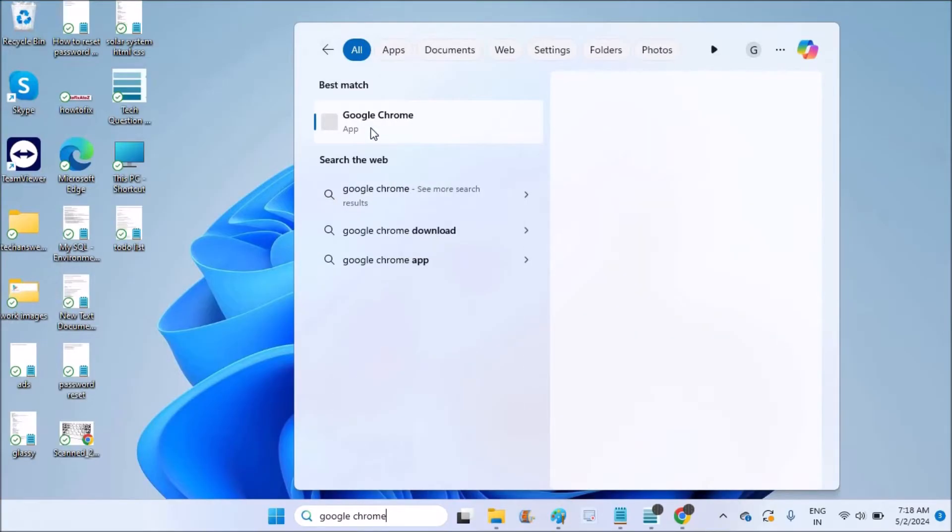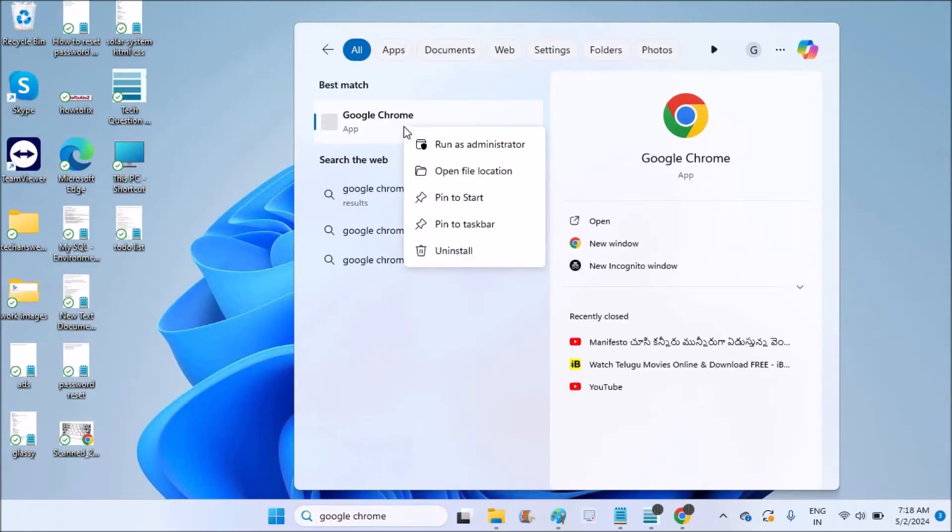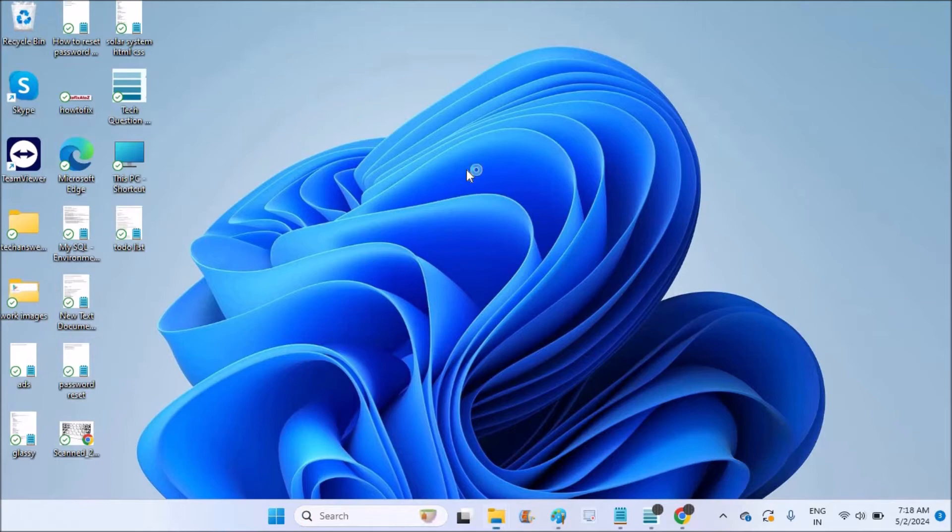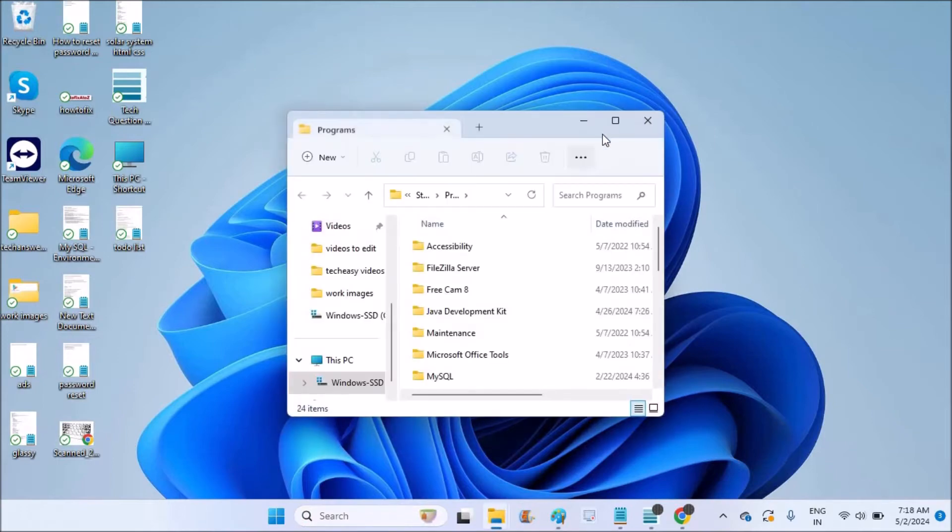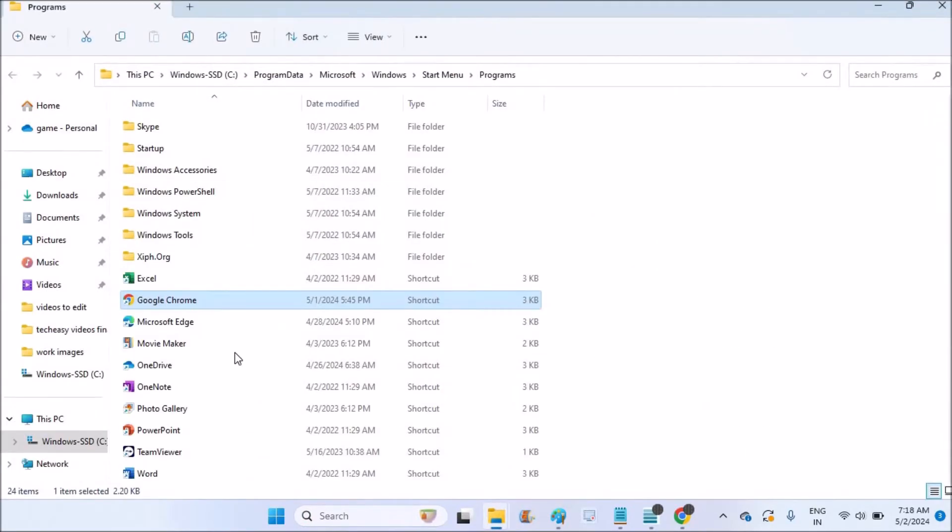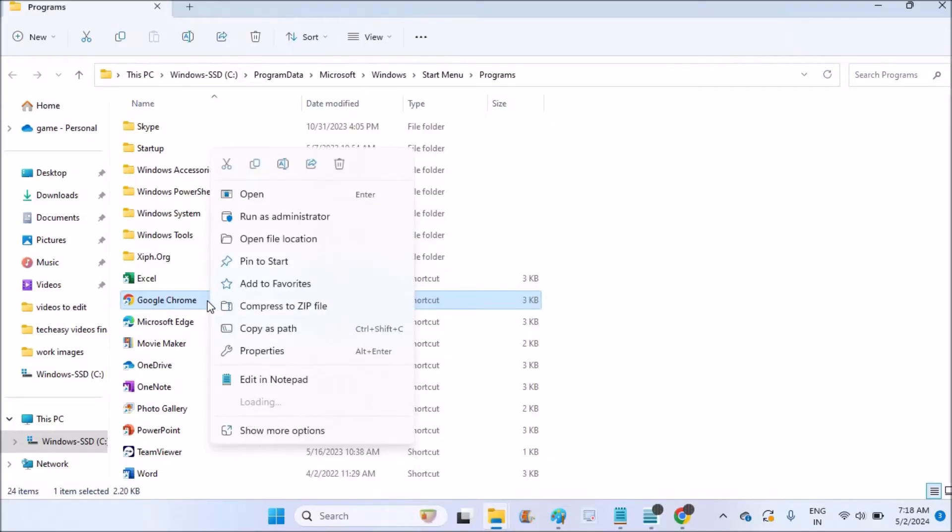Right-click on the Google Chrome app and click on 'Open file location'. This will show you where Google Chrome is on your computer. See here, this is where it is.